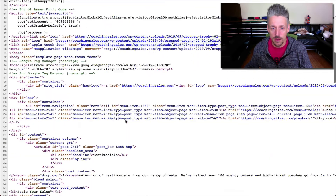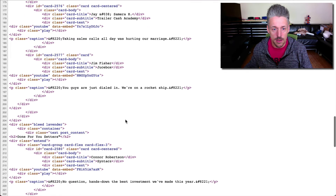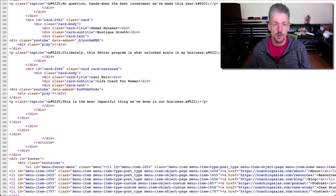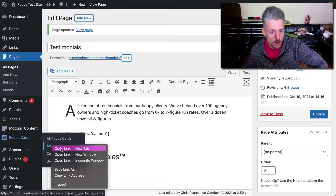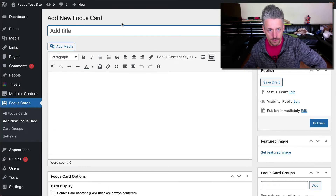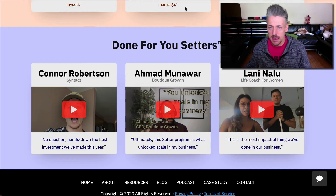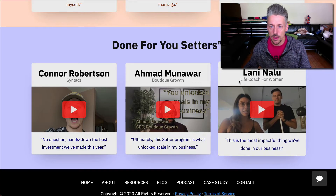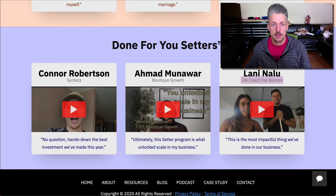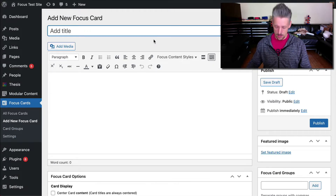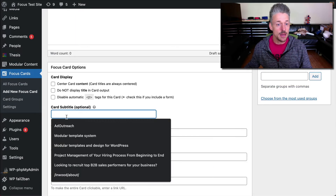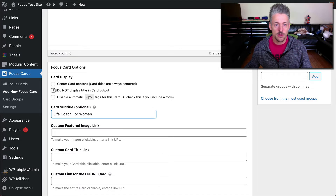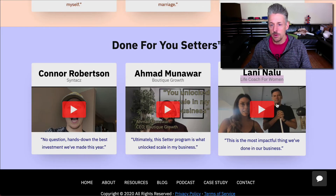I'm going to view the page source to get the content I want. Then we're going to go back into Focus Cards and add a new focus card. This lady's name is Lonnie Nalu, Life Coach for Women. I'm going to copy that. So we're going to call it Lonnie Nalu, and she is — we're going to add a subtitle — Life Coach for Women. We're going to center the card content, because if you noticed, everything here is centered.